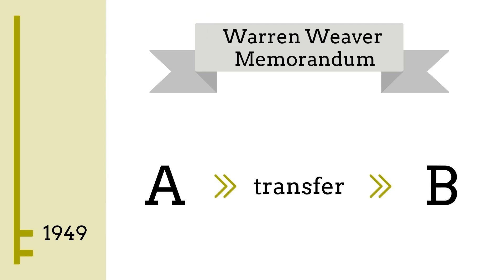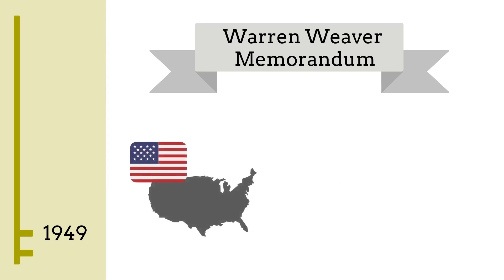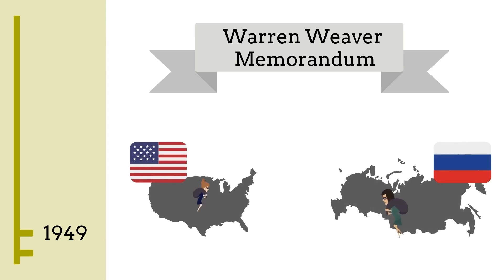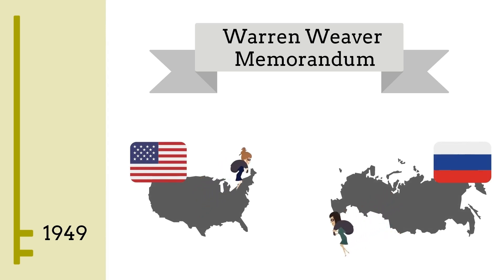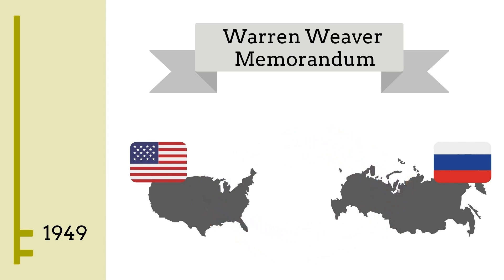Weaver's memorandum sparked a lot of research on the first generation of machine translation systems, especially by the American and Russian governments, who were fighting the Cold War and desperately wanted to translate enemy messages without having to rely on a human translator, who could very well be a spy or a double agent.